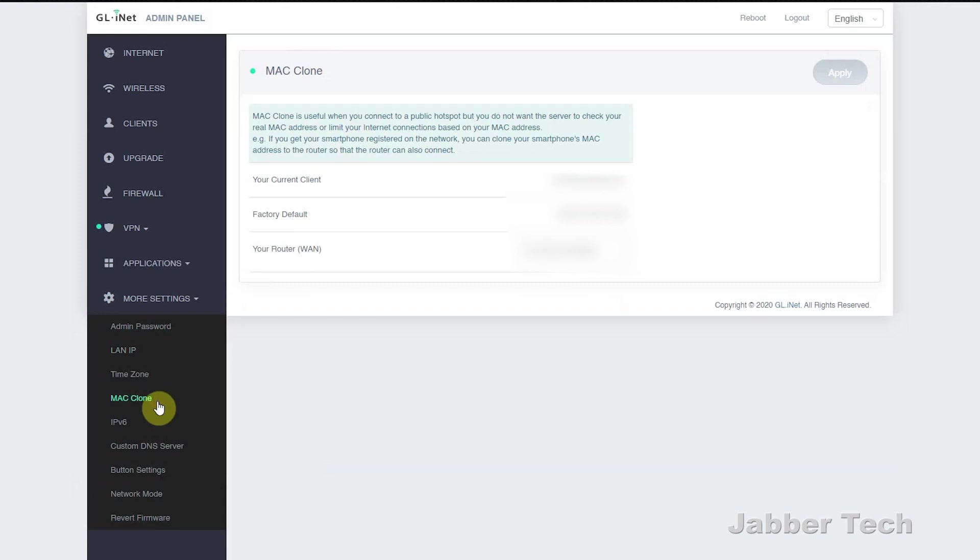Some hotels will give you a two device limit and some hotels won't. With this option, just clone the MAC that you've connected to it. Once you've gone through the portal and done through every other login that they might require you to do, type in the MAC address of your device into your travel router Beryl.